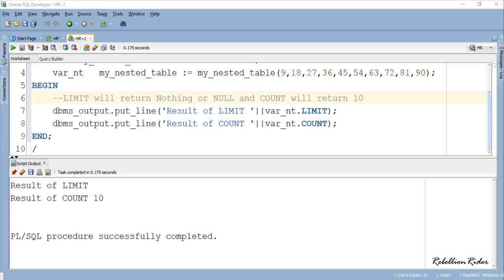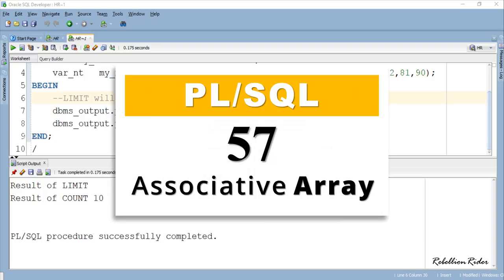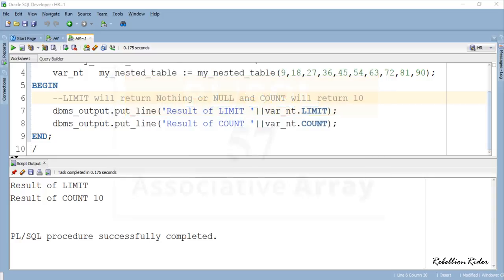Now your work is to tell me what will be the result of collection function LIMIT if it is used with an associative array. If you want, you can take help of PL/SQL tutorial 57 where I have explained how to create associative array in Oracle database. You can find the link in the description. Also check out the blog to know how to find out the total number of elements left unused for you to store data into a VARRAY using collection method LIMIT. Link is again in the description.